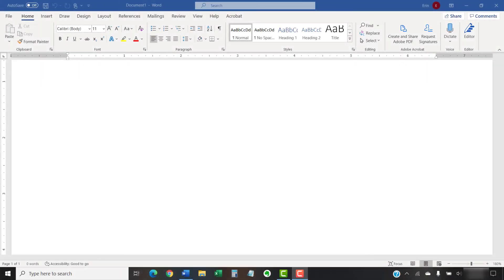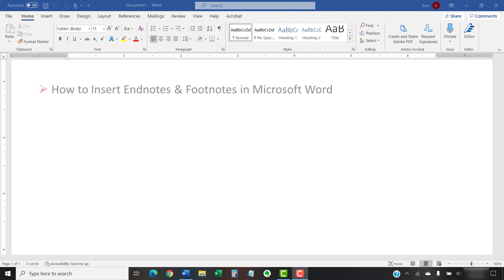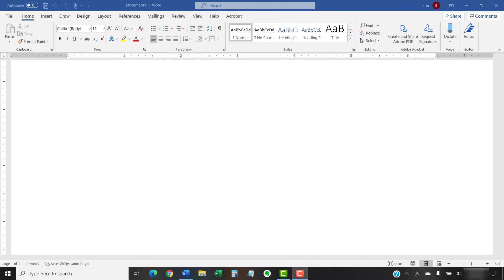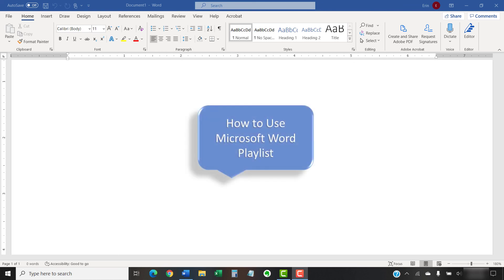I have created many other videos about Microsoft Word, including how to insert endnotes and footnotes in Microsoft Word, and how to create, change, and delete tabs in Microsoft Word. Please see the complete list in the playlist titled How to Use Microsoft Word, which is linked in the description box below.